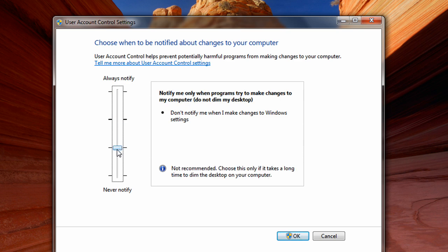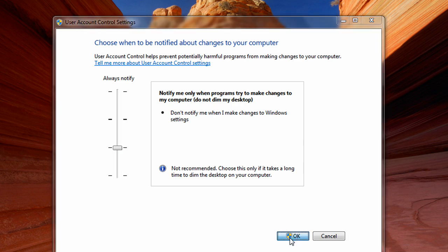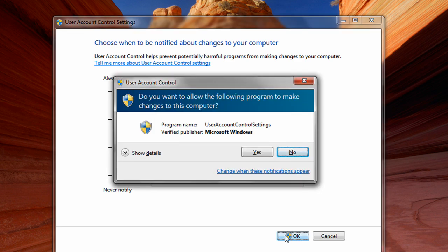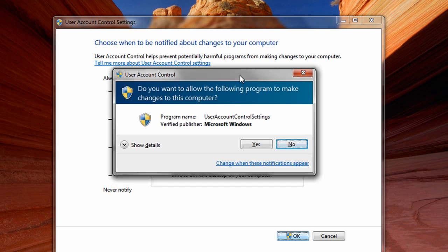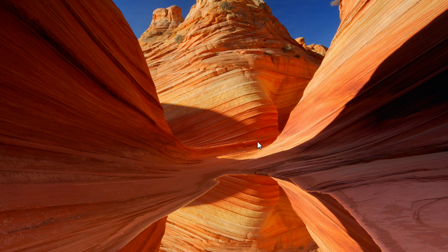I'm going to go ahead and click that one. You can choose which level of security you want depending on your personal preference, then go ahead and click the OK button. You will then be prompted with a dialog box — just go ahead and click yes on that. The UAC program will close, and that's basically it.